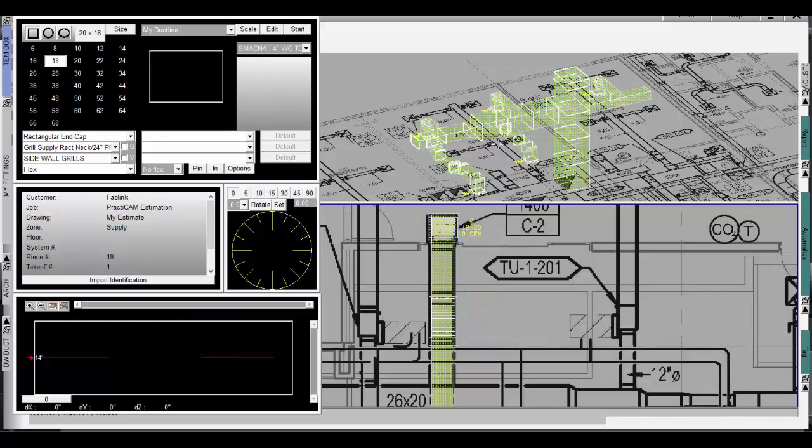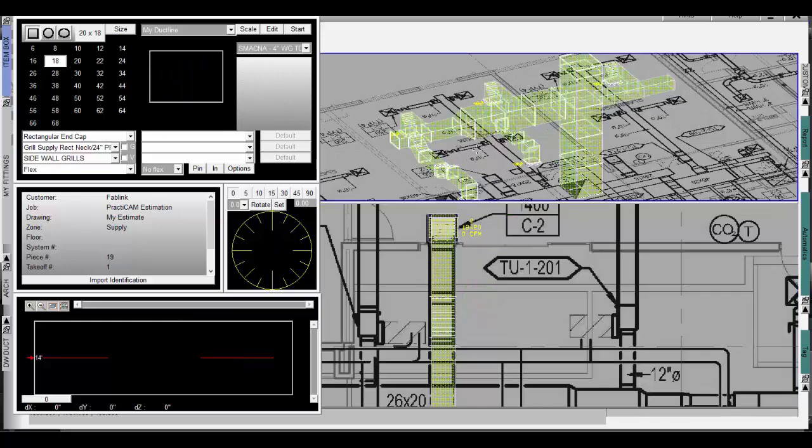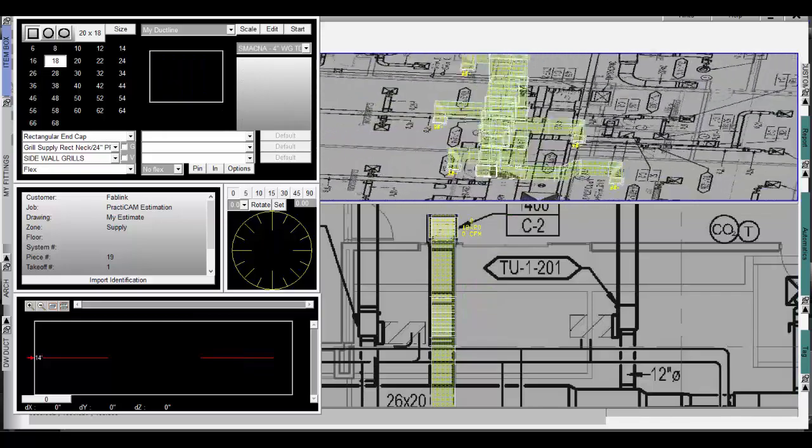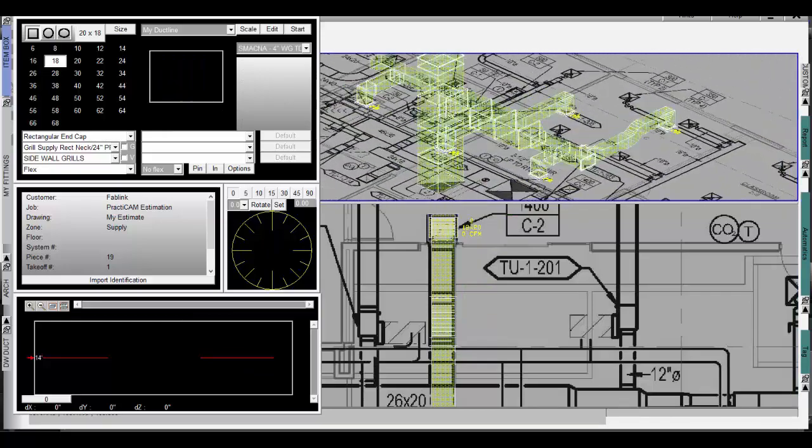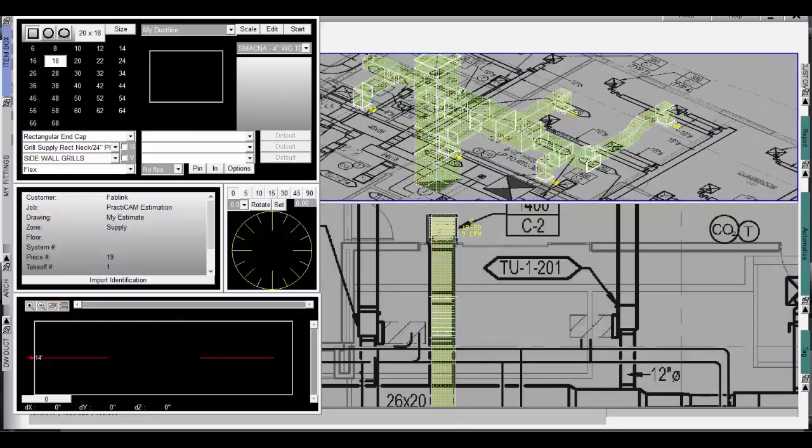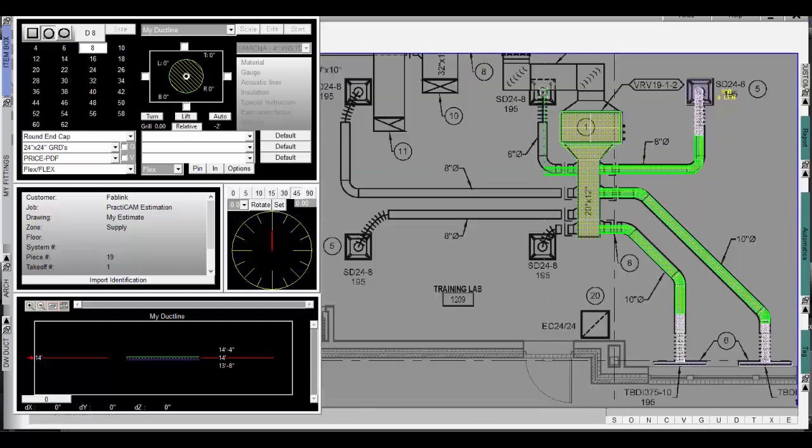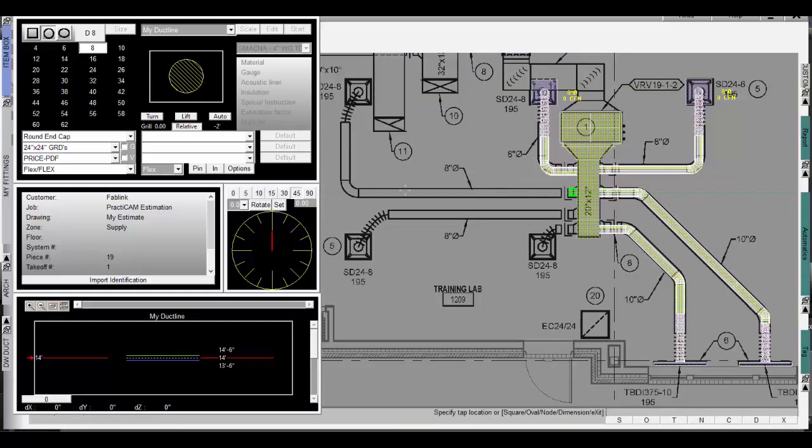This tool comes as part of both the Practicam design suites and Practicad design suites, meaning it works on Practicad, Practirev, or just Practicam estimating for Windows.